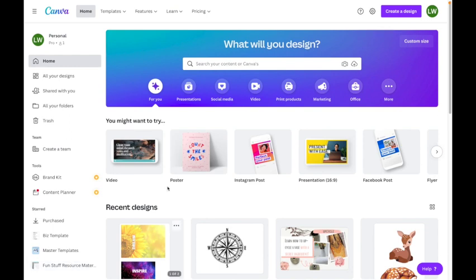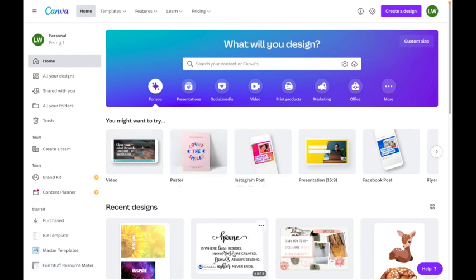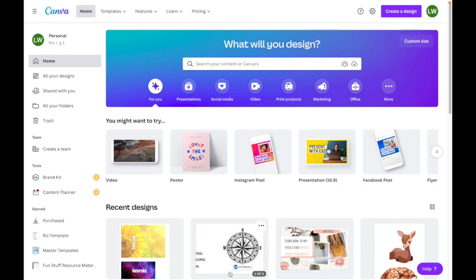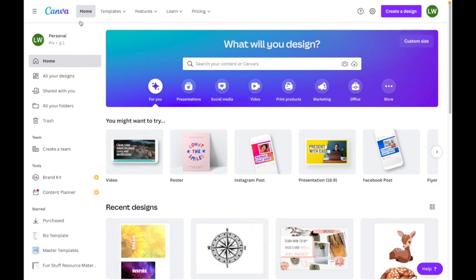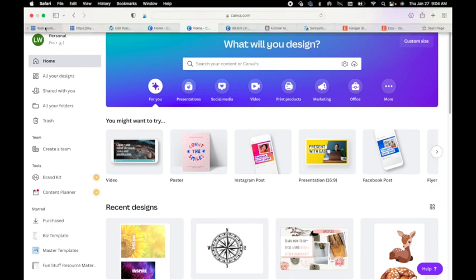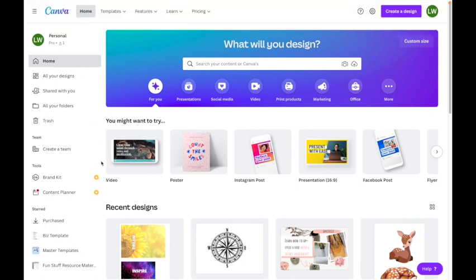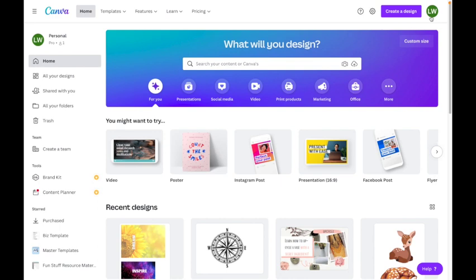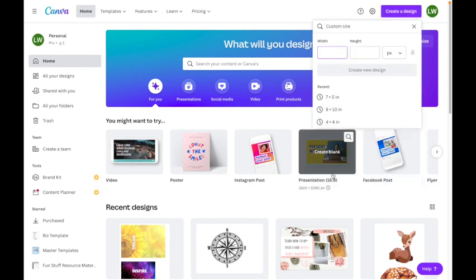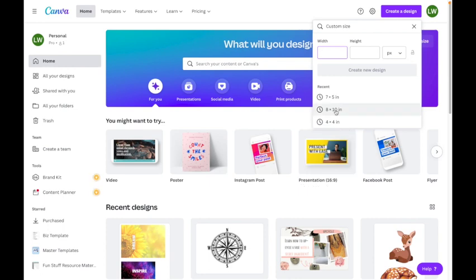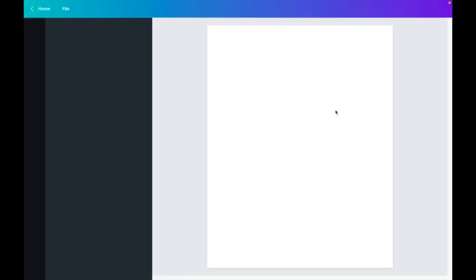We're going to start today in Canva. Now I do have a paid version of Canva but I'm going to show you some of the free options that you're going to be able to use. I like using Canva because I can bring in photos into my sublimation art. Let's start out by creating a new design. I'm going to do a custom one and I'm going to use 8 by 10 as my starting point.